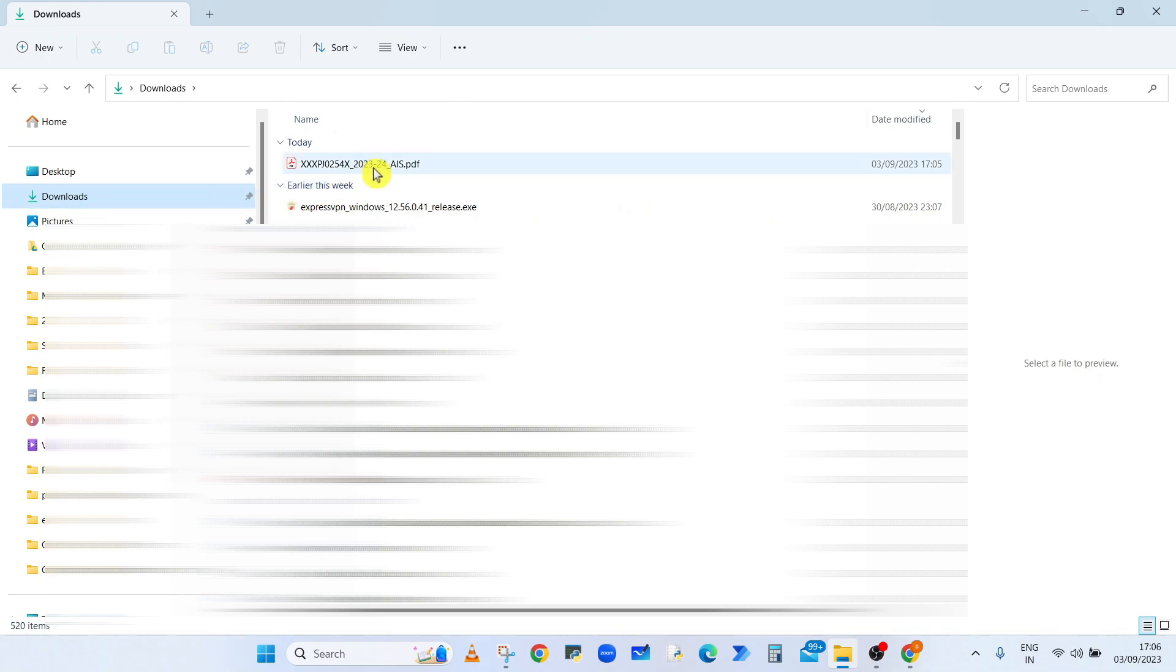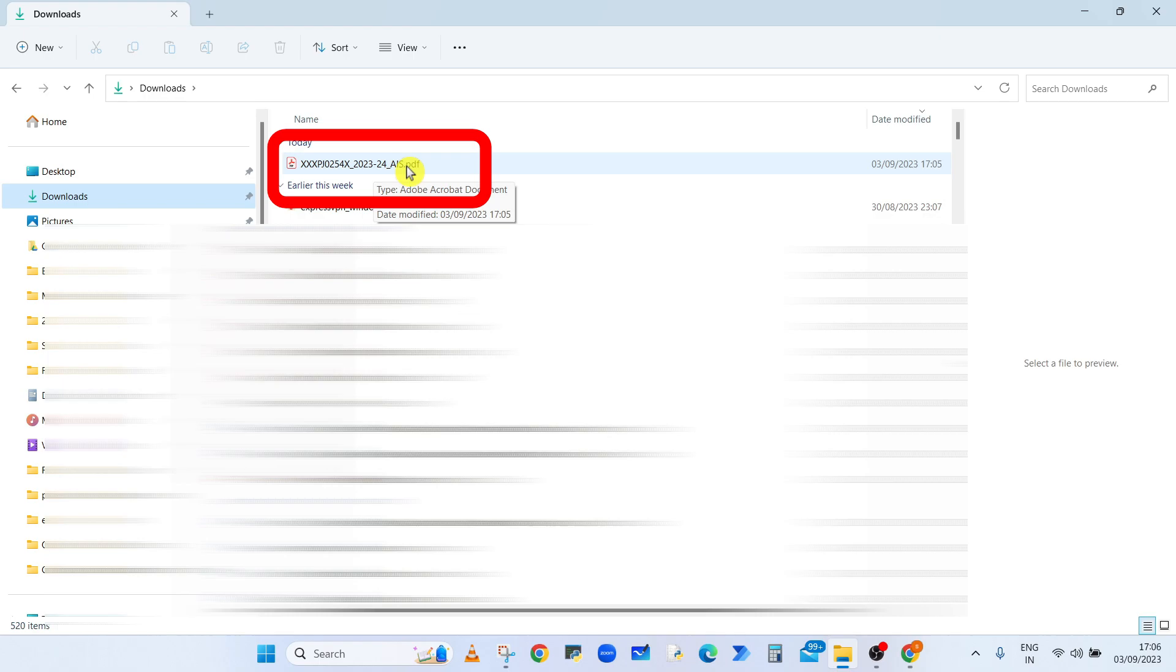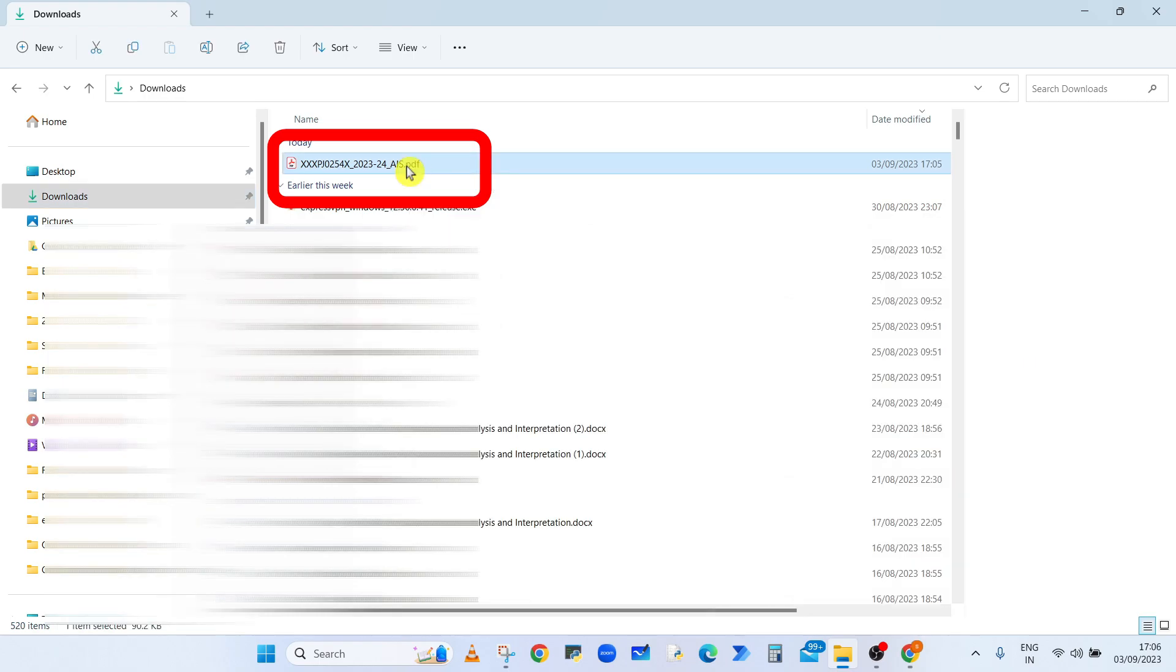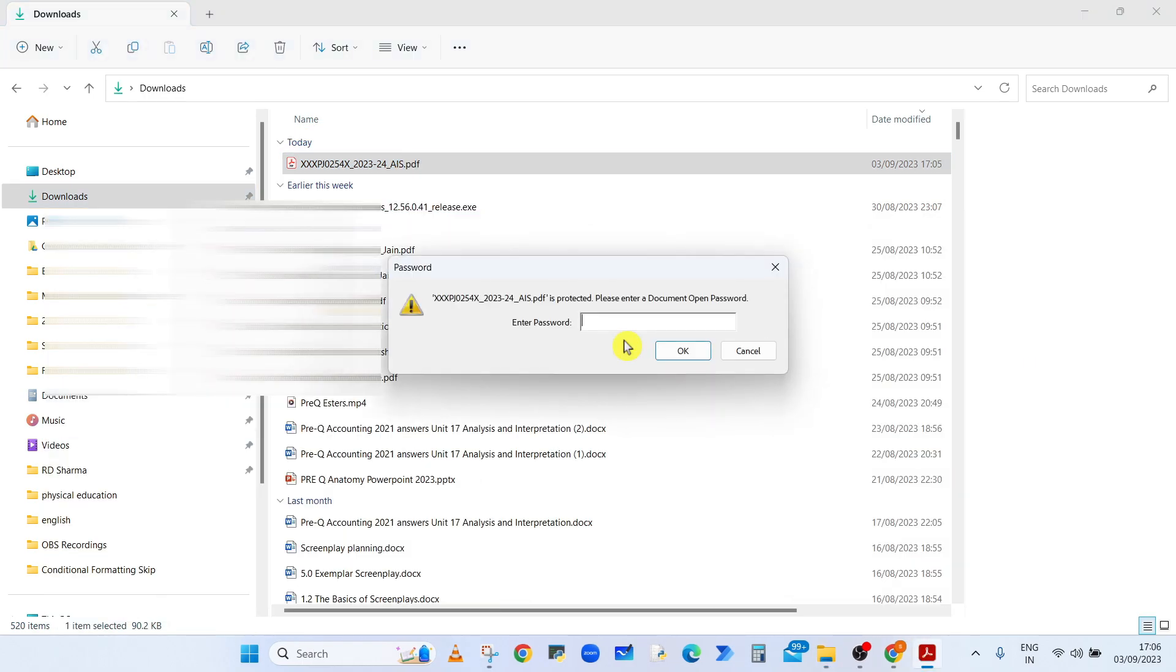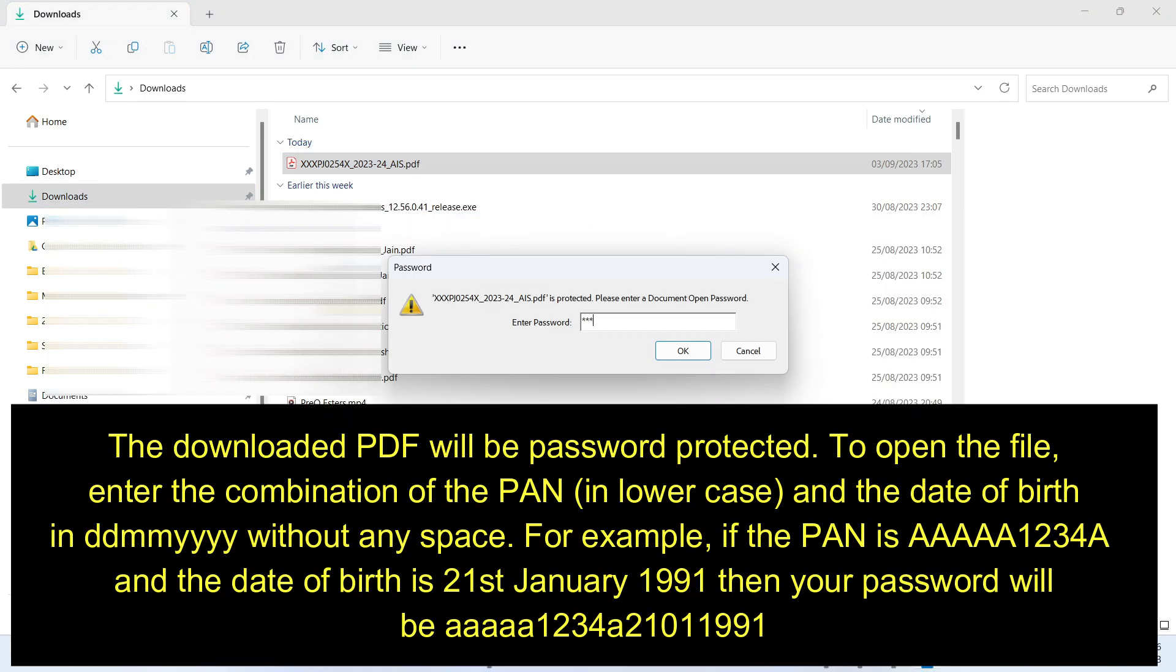and double click on the AIS PDF file. Now the password to open is the combination of your PAN and date of birth. Make sure the PAN is in small caps and the date of birth is in DD MM YYYY format.